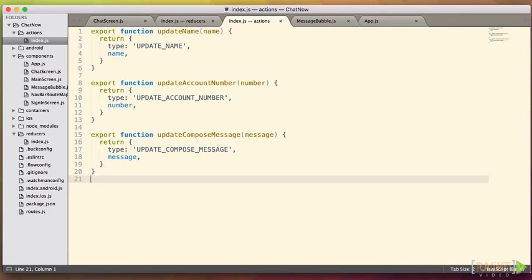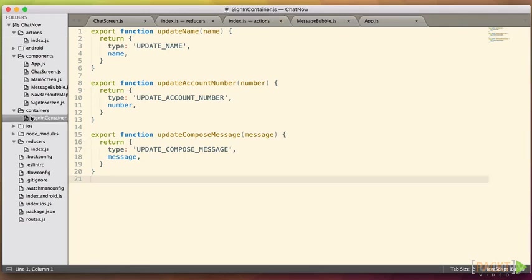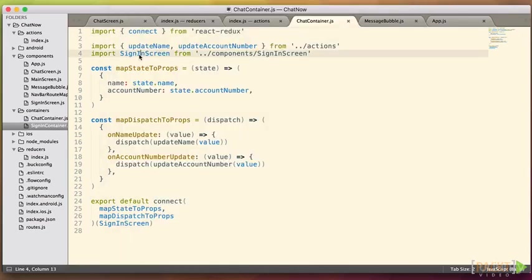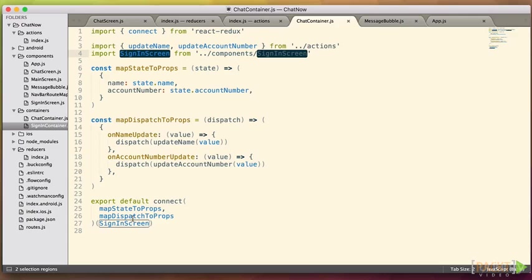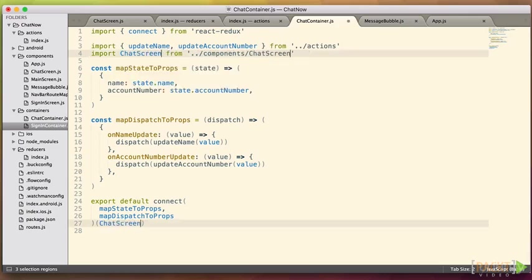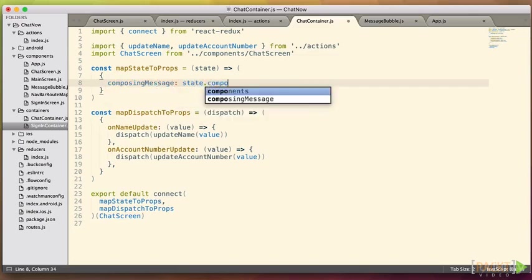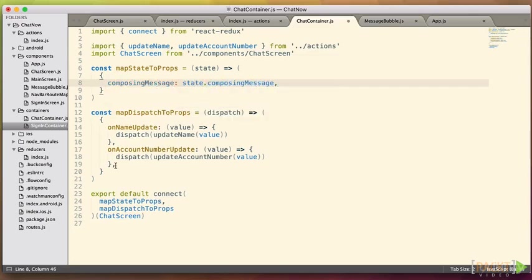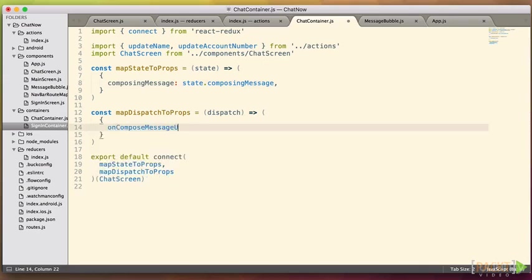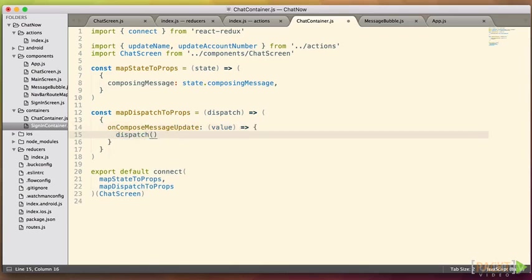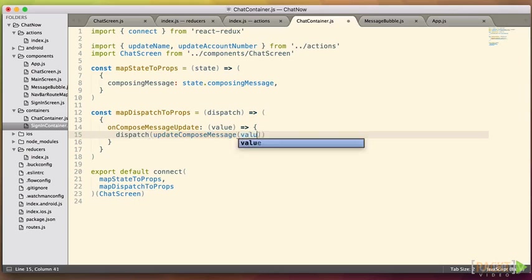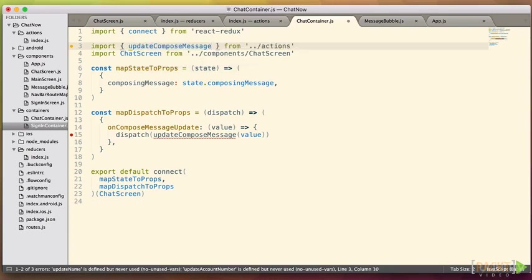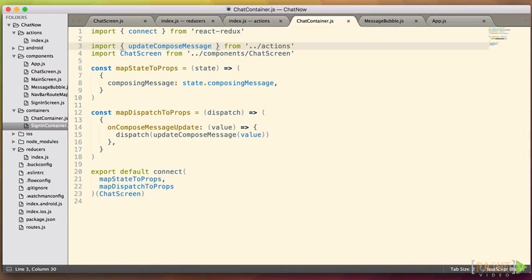So let's follow the same pattern we used on our sign in container and apply it to chat. And in fact, it's probably easiest just to do a save as on our sign in container and rework it as needed. So I'm going to open my sign in container and do that save as, we'll call it chat container. Now we'll change the obvious things, like our sign in screen is going to become our chat screen. And instead of name and account number for our state, we'll have our composing message. And instead of these two dispatch methods, we'll have on compose message update, which is going to dispatch out our update compose message. Finally, we'll remove these two actions that we're not using, and insert the one that we are, update compose message. As you can see, this follows the exact same patterns we've already established with sign in container. And you're going to see this pattern reflected over and over in the different containers and screens that you're working with.